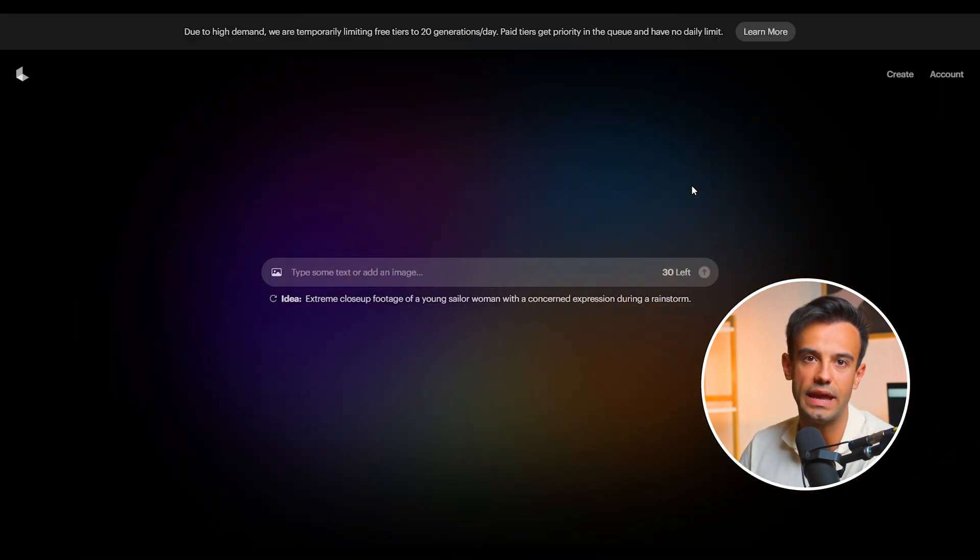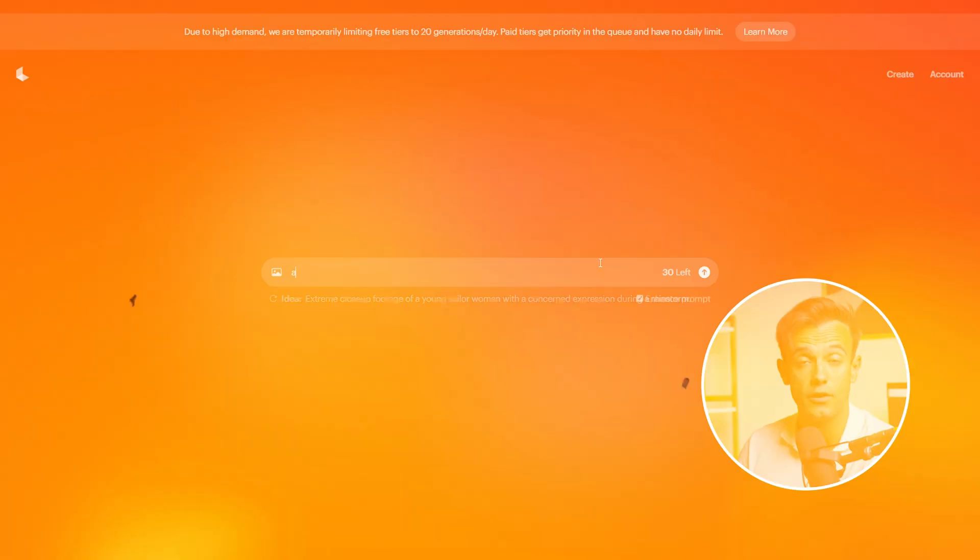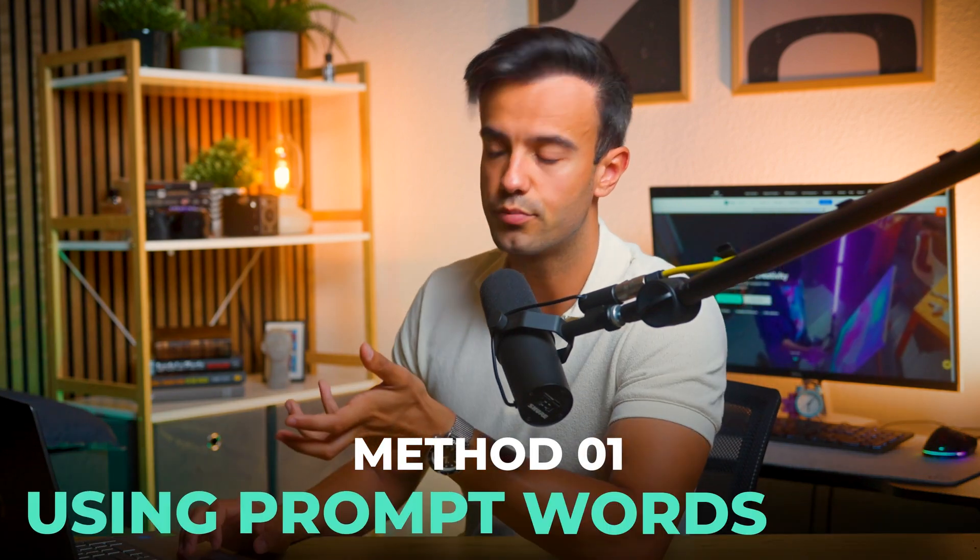To use Luma AI, click the Try Now button in the homepage's upper right corner. This will take you to the main interface where you can start creating your videos. Luma AI offers three primary methods for generating videos, each providing a unique way to bring your photos to life. Method 1: Using prompt words only. The first method involves using only prompt words to generate your video, perfect for those with a clear vision but without specific images.